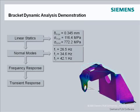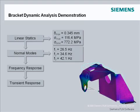This demo picks up from the previous linear statics and normal modes analyses and extends into an investigation of the dynamic behavior of the bracket model with the transient response analysis.